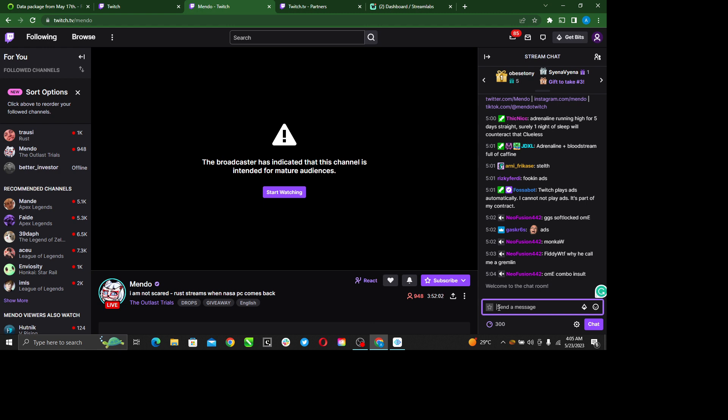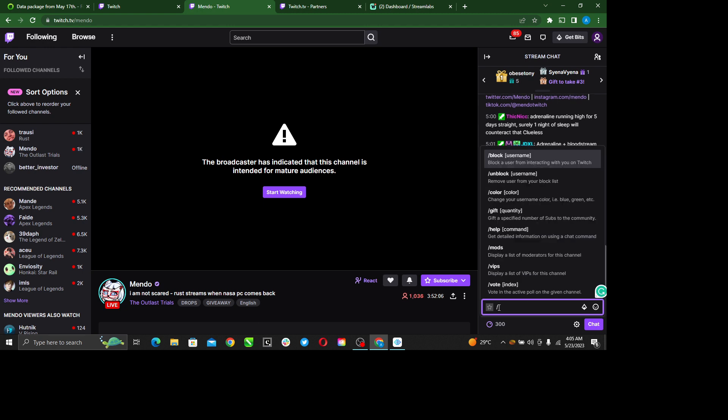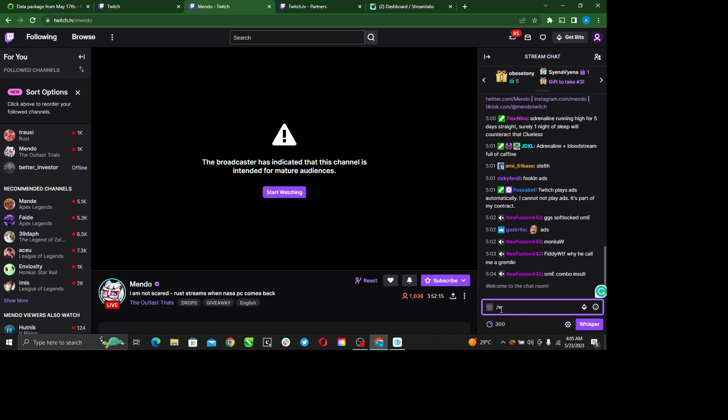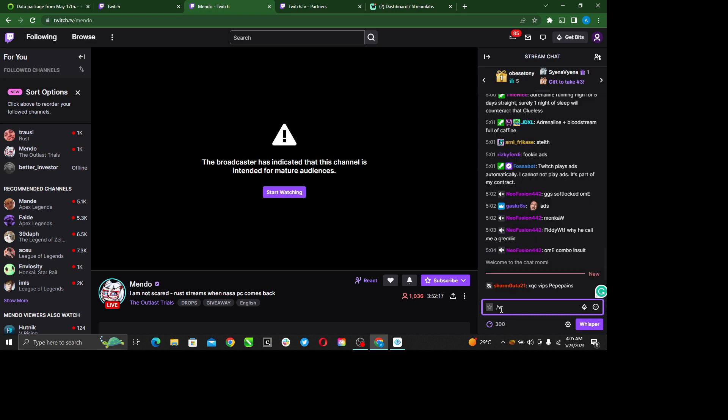Enter forward slash W. This forward slash W represents whispers. Then just add a space and select the username that you want to send it to.